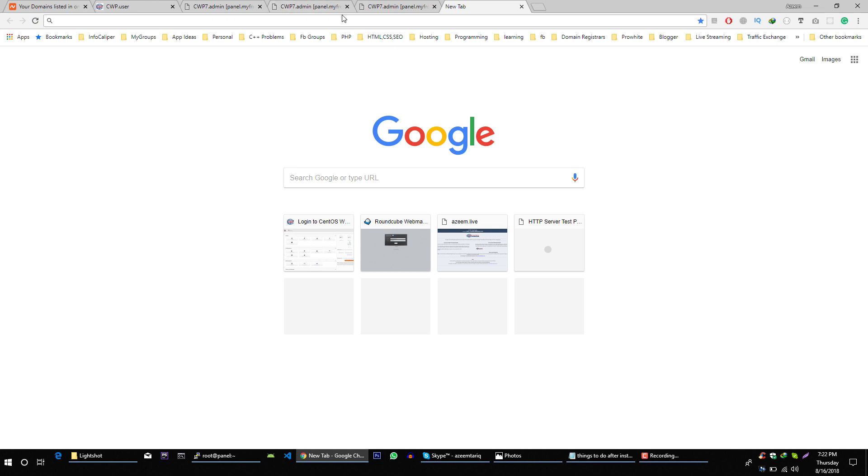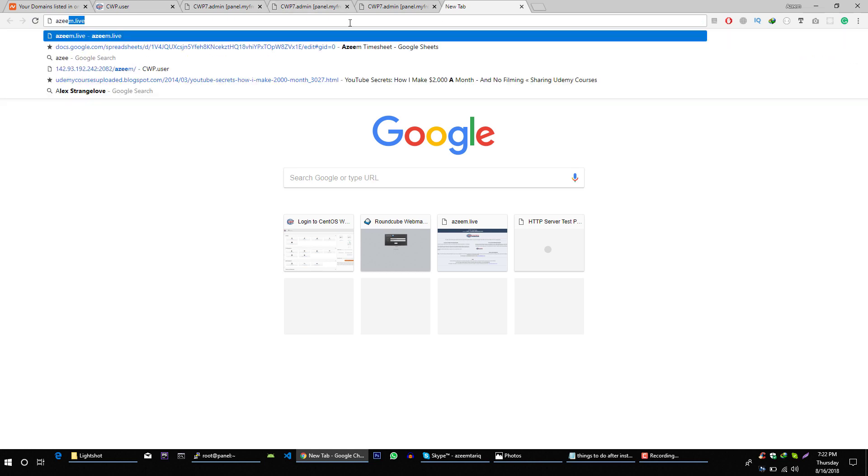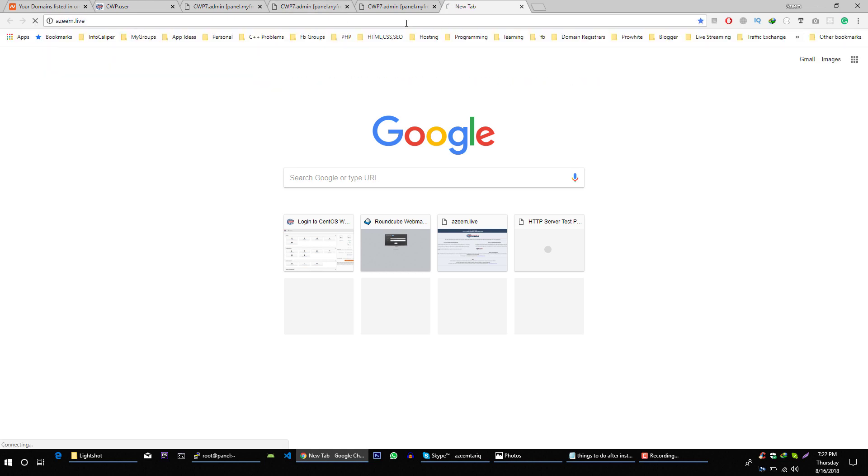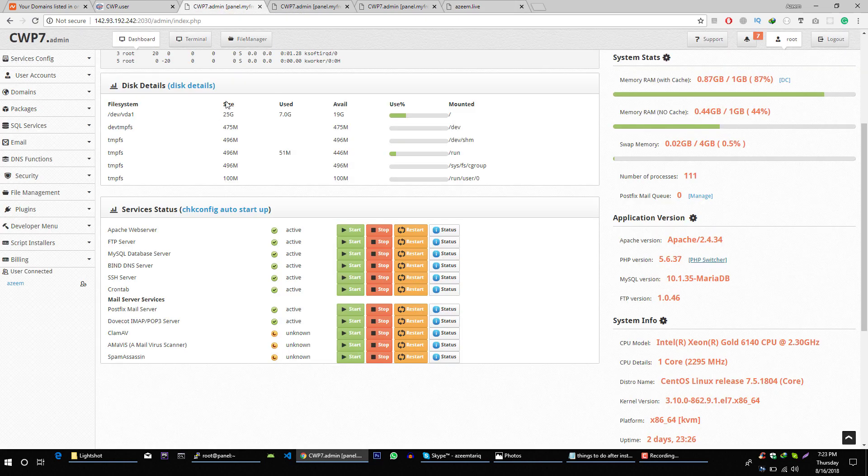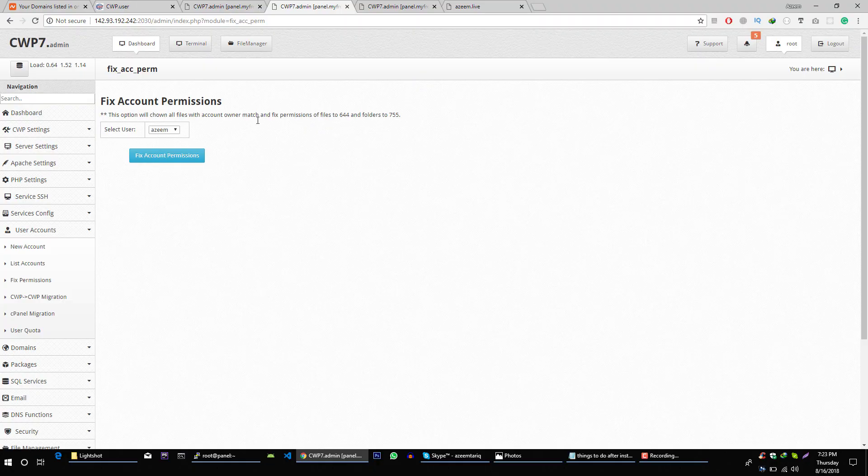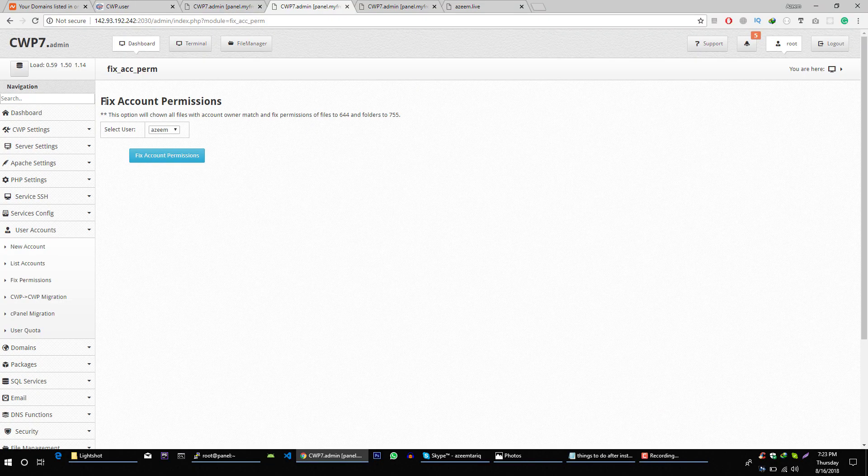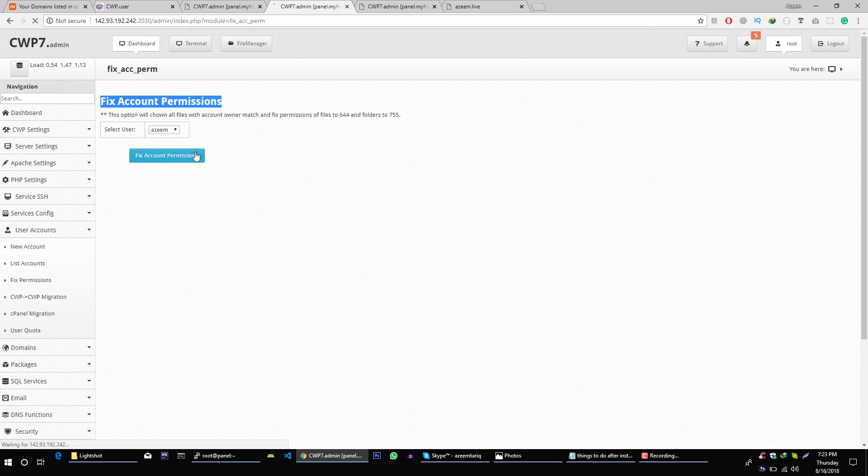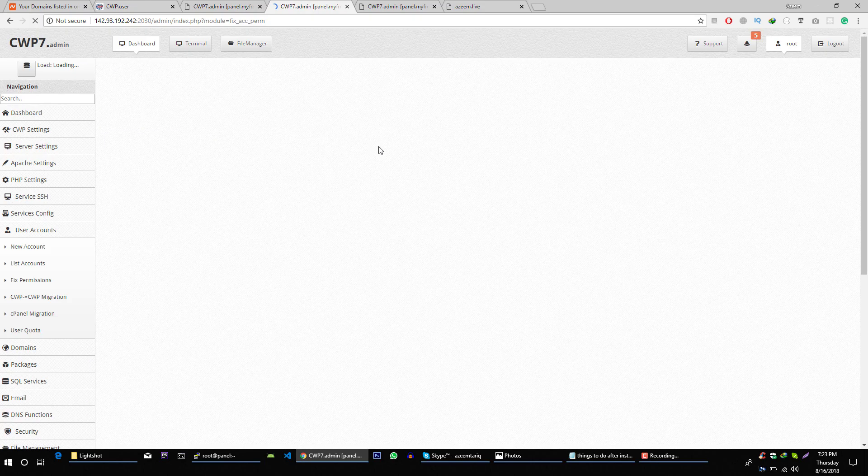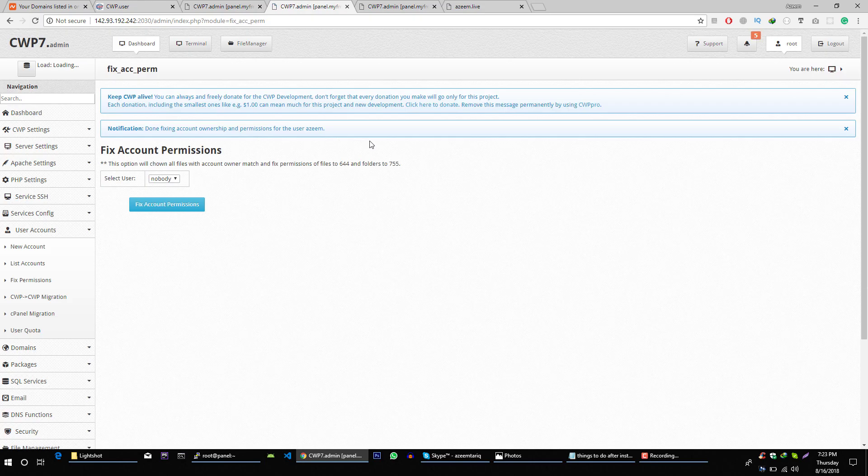For example, the azim user has the azim.live website. If it's not working and you're getting a 500 error, fix the permissions for this user. Go to fix permissions, select your user, and click on fix account permissions. This will fix that error for you.